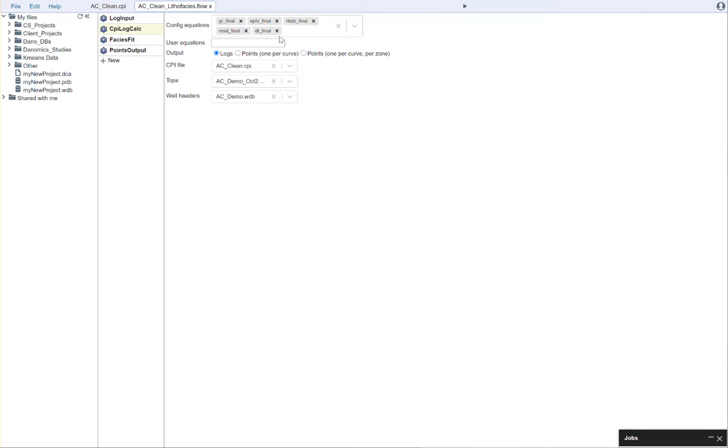We chose the equations that we want to use. Here in the config equations, we selected the relevant CPI file, TOPS file, and well database.